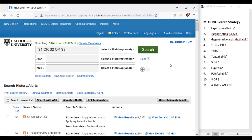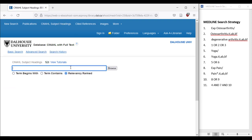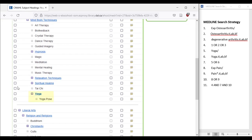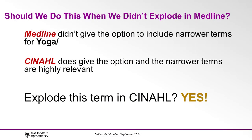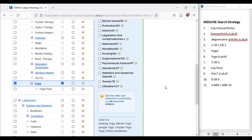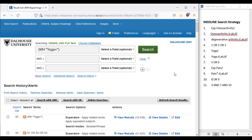Returning to our search, let's repeat the process with the subject heading for yoga. Click CLEAR beside the search box, then click CINAHL SUBJECT HEADINGS. Now search yoga in the search box and click the term in the results. We see here that CINAHL offers the option to explode our term to include the term YOGA POSE. You may be wondering if we should do this when we didn't explode the term in Medline. Medline didn't give the option to include narrower terms for yoga, but CINAHL does, and this term is highly relevant to the topic. Therefore, we should go ahead and translate this term to EXPLODE in CINAHL, but whether or not you do this depends on your own topic. Let's click the checkbox to EXPLODE and double-check the scope note to make sure the definition is appropriate. Once you're certain this is the appropriate term, click SEARCH DATABASE and copy it into the translation table.